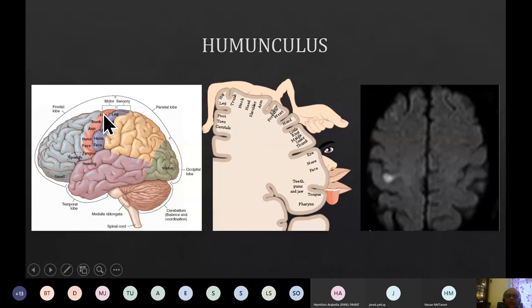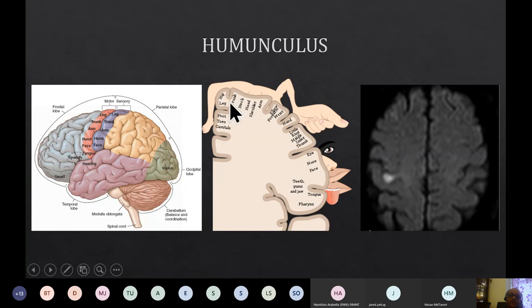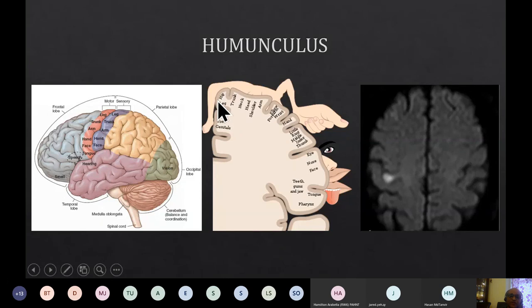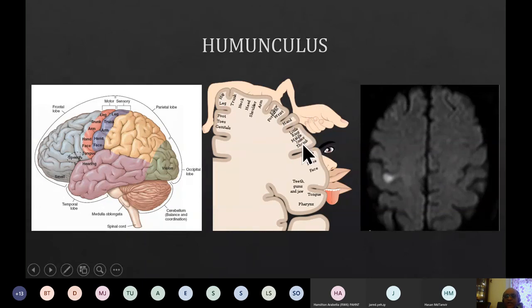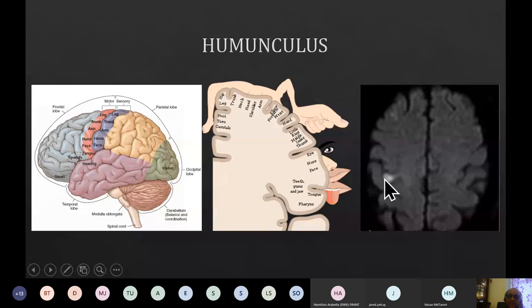It's important to recall the homunculus and how human body representation is organized on the motor and sensory strips. In the coronal and sagittal representations, the leg and foot lie close to the midline. As we go further from the midline, the rest of the body unfolds — note the very large representation of the thumb. The inferior frontal lobe takes over functional representation for the face and tongue. This is a patient with infarction likely affecting the shoulder or arm area.